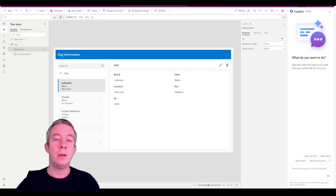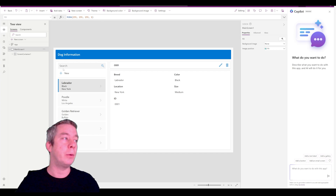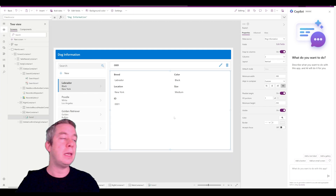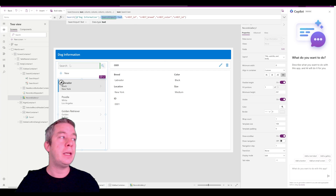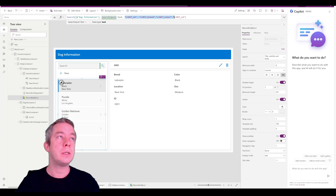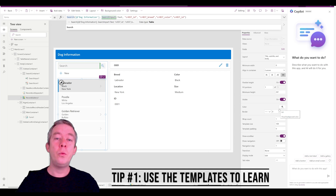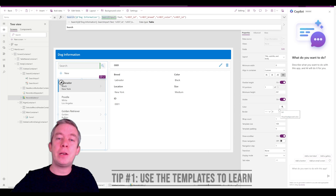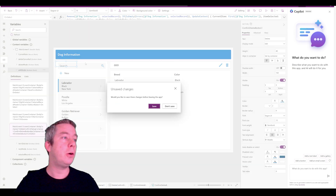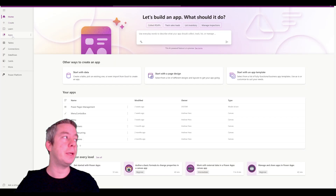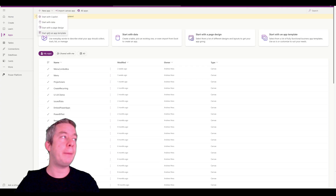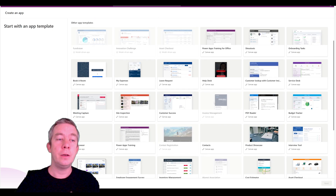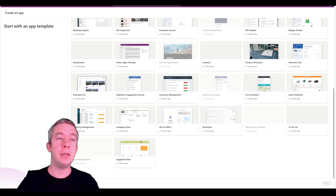But this can help you learn. We can look at the template, look at the search bar, and look at the gallery — look at how it's using search. It's searching dog information by the search text and then searching these fields. Tip number one: when you are building, check out these Microsoft templates. There are many other templates you can start off with when you create a new app.